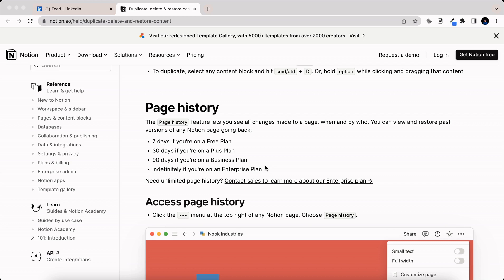Now it's important to highlight how different plans affect your page history. You'll have seven days if you're on the free plan, 30 if you're on the plus plan, 90 if you're on business, and indefinitely if you're on enterprise.